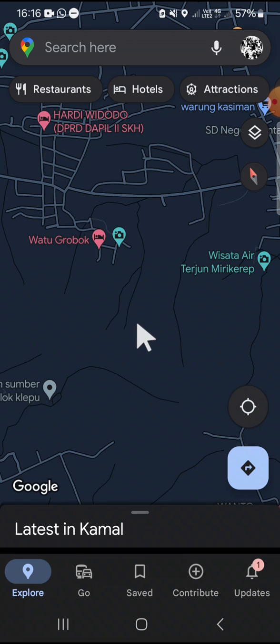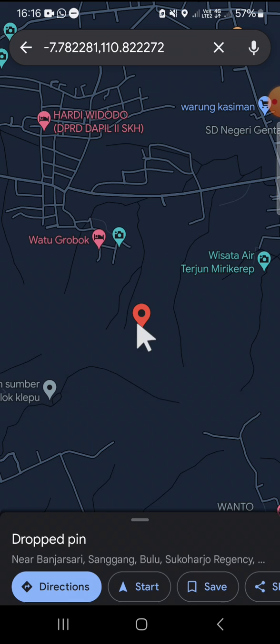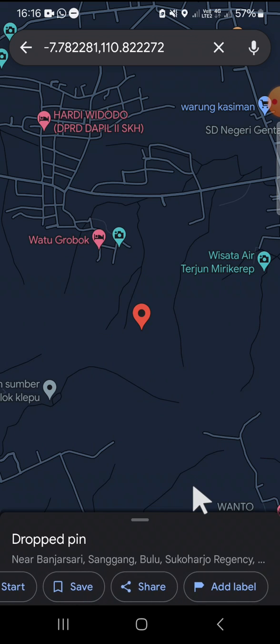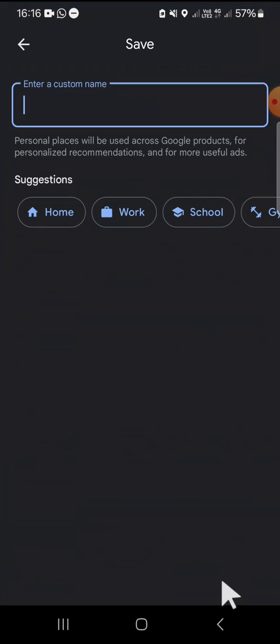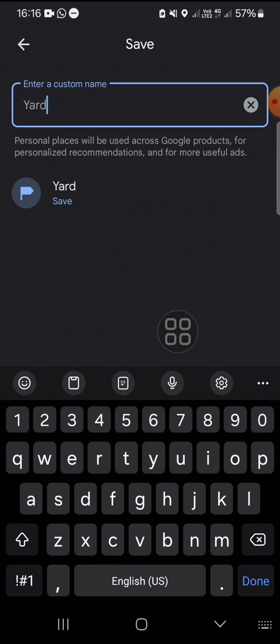We can click on the location we would like to mark and we're going to add label. Click on add label right here and you can enter a custom name. For example, I'm going to enter this name. Then we can click on save button right here.